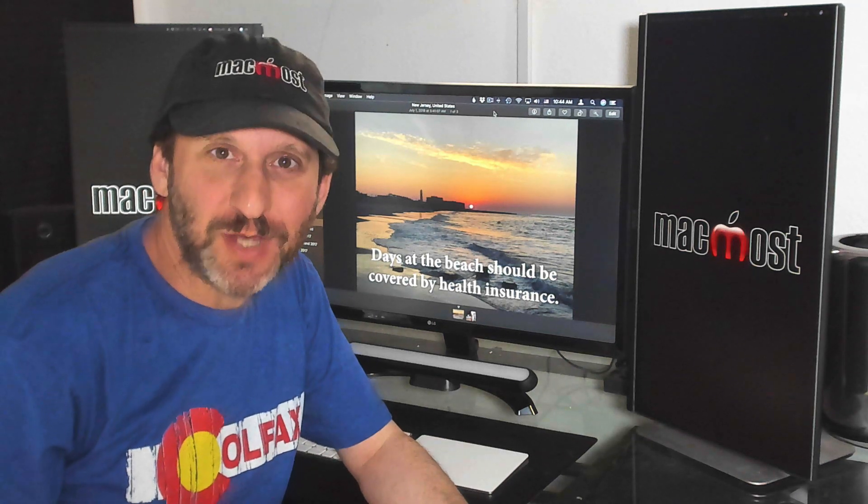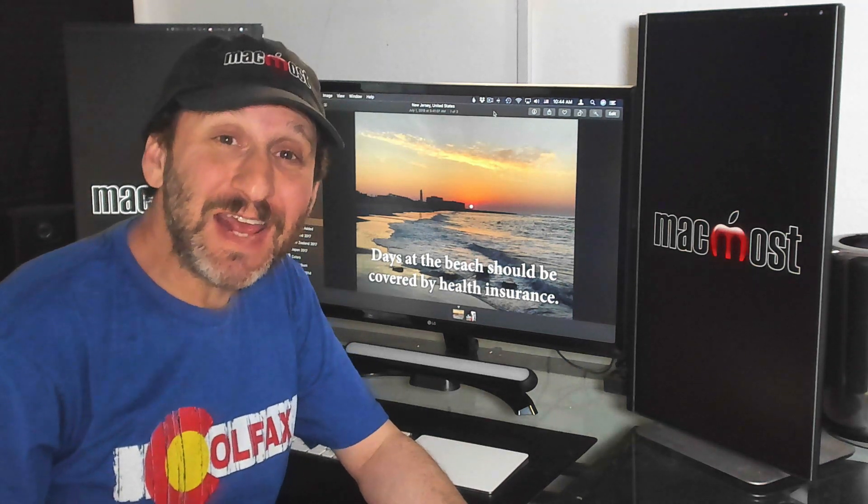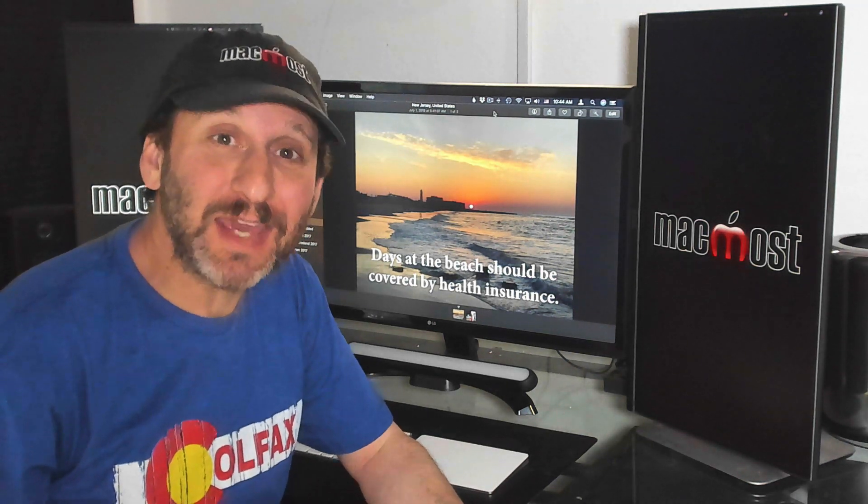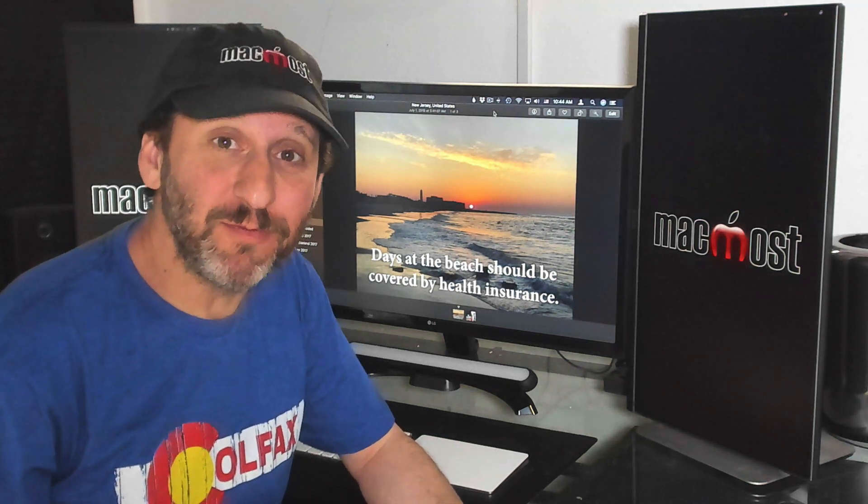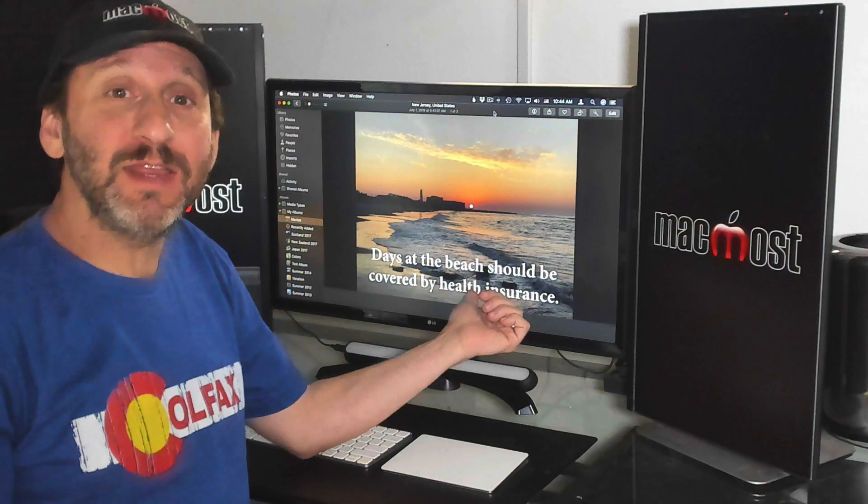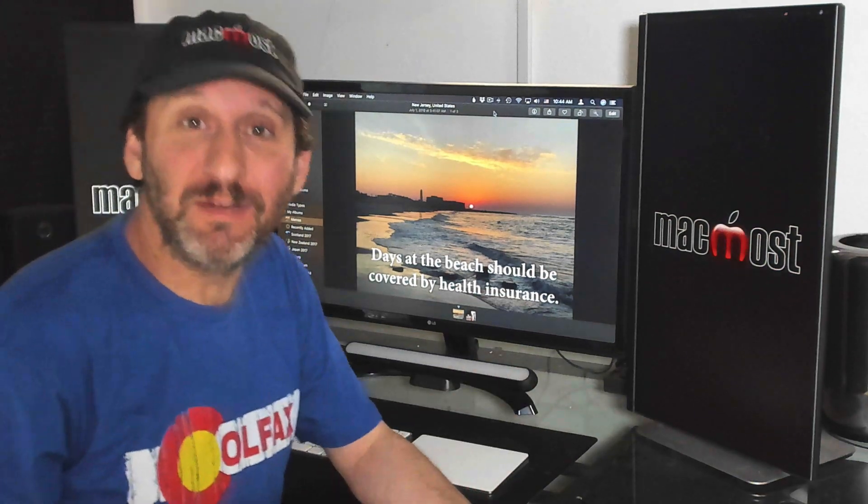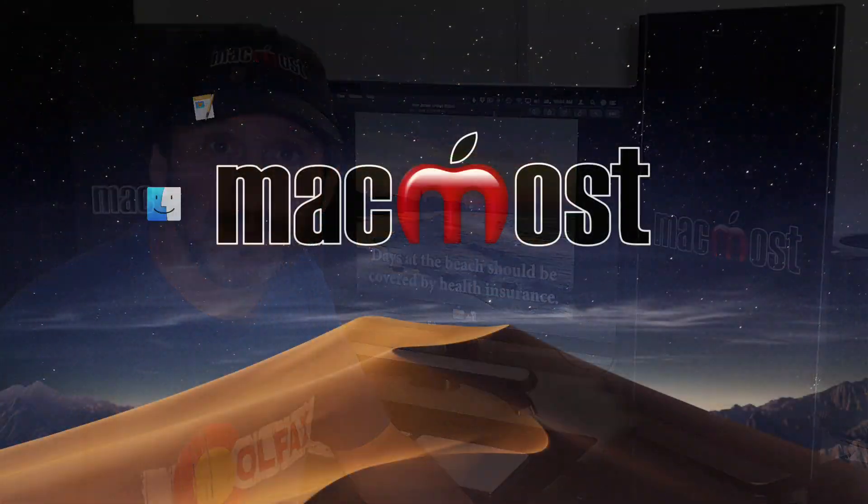Hi, this is Gary with MacMost.com. Today let me show you how to make captioned meme photos like this one in the Photos app.